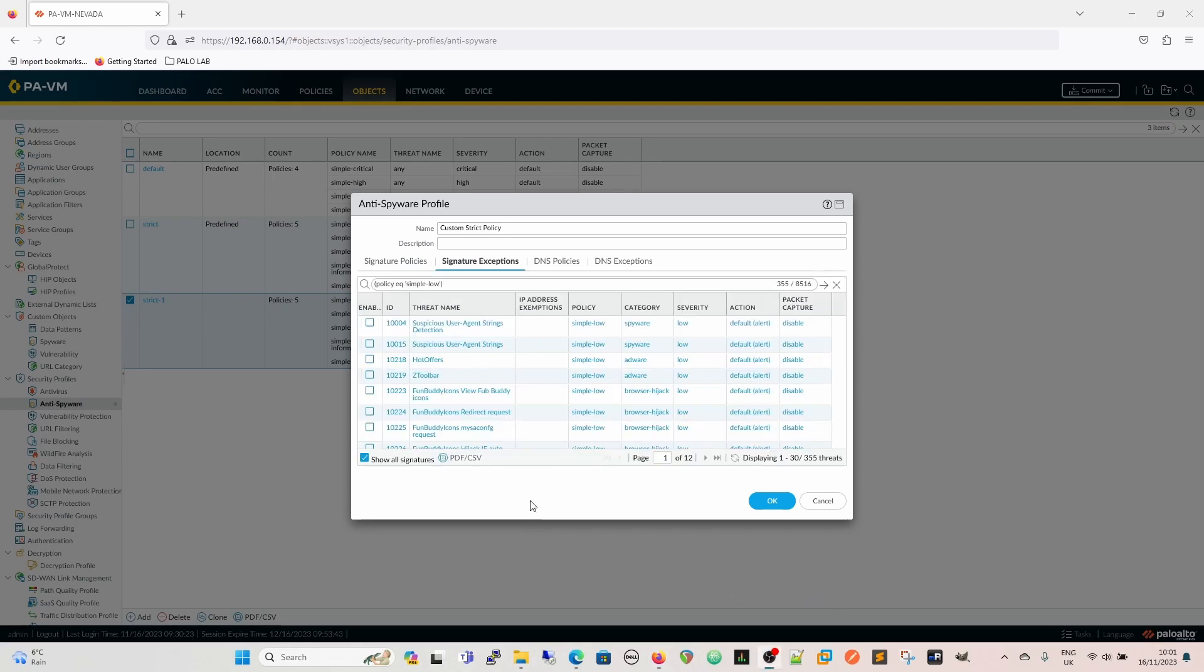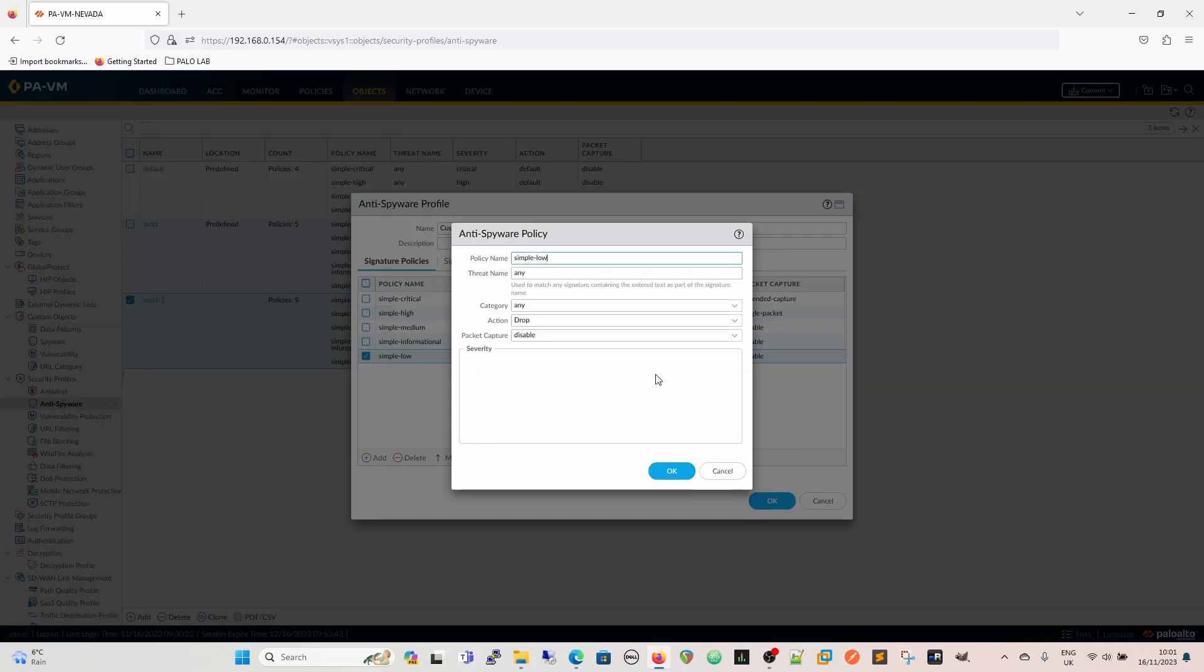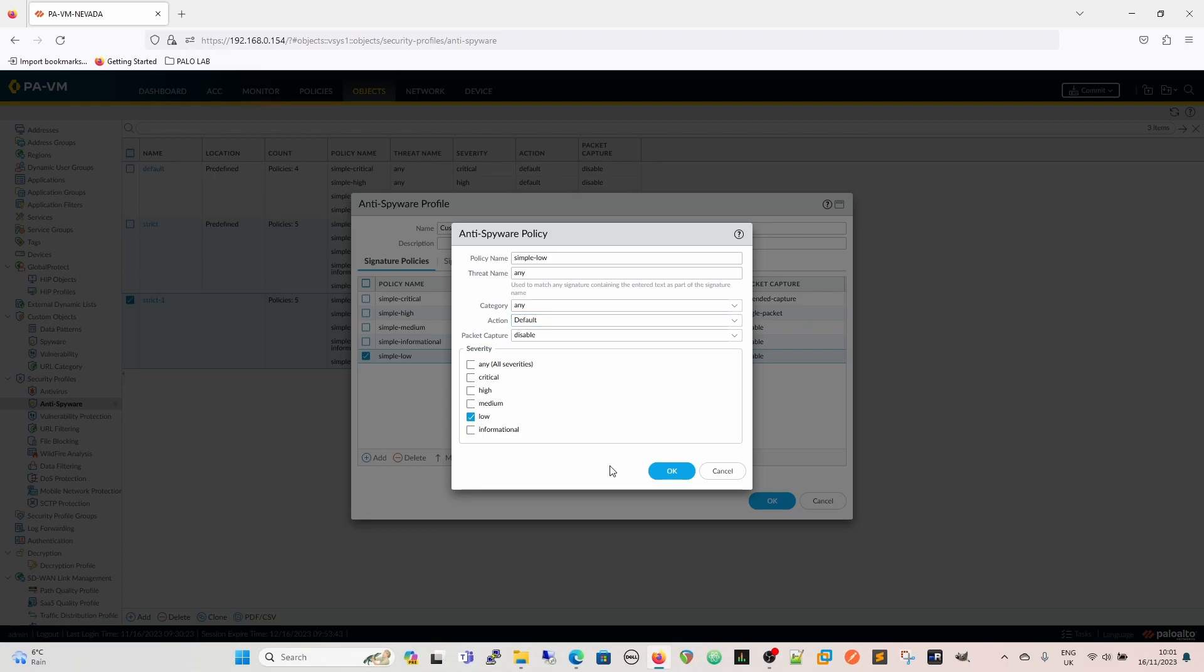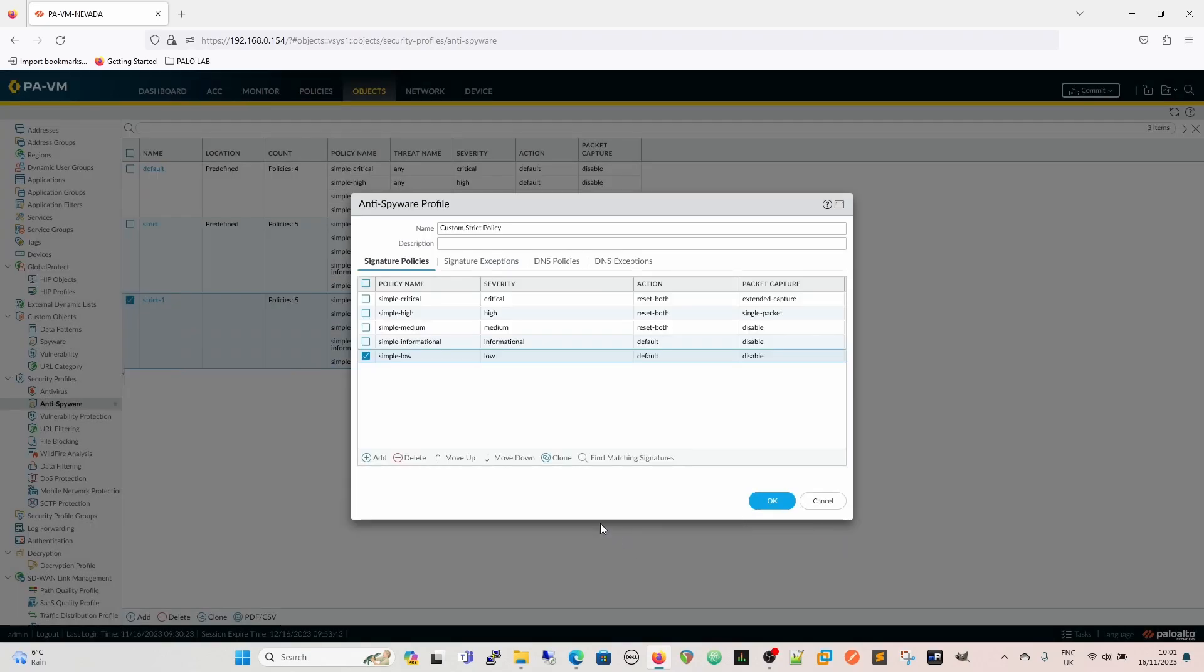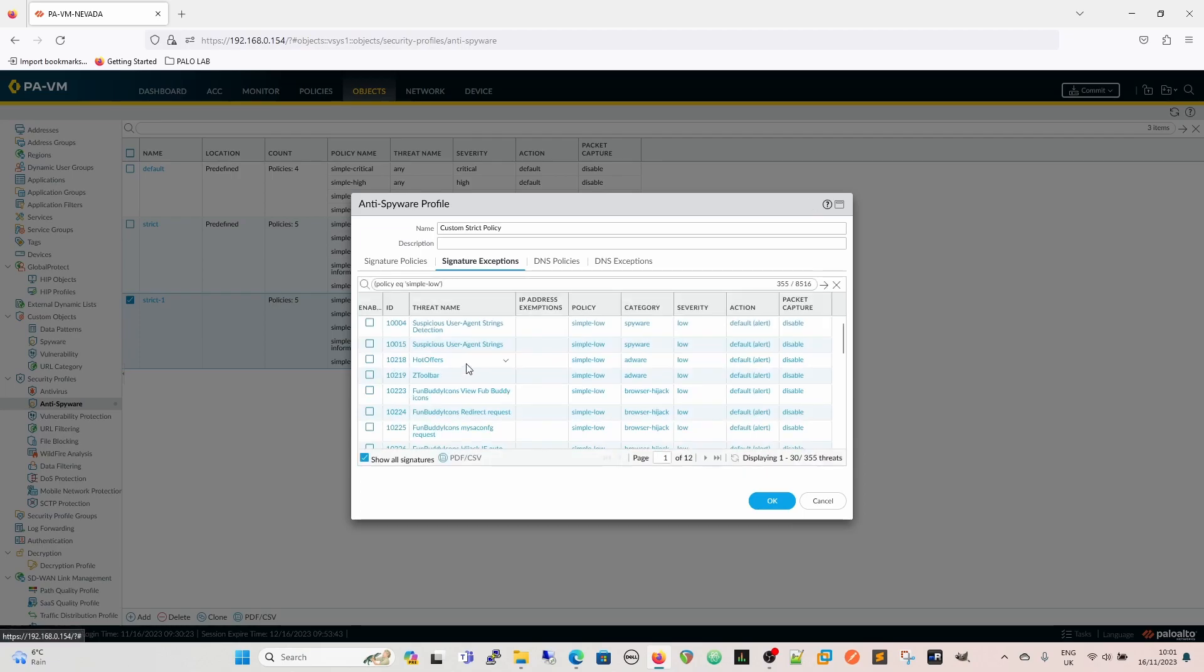In the same way that if we come back to here, and we just put that back to default. In the same way, if we wanted to, if we had an issue specifically, let's say with this, so we'll go with hot offers, because I've just literally copied the text so that I can add this in. The threat ID for that is 102.18.